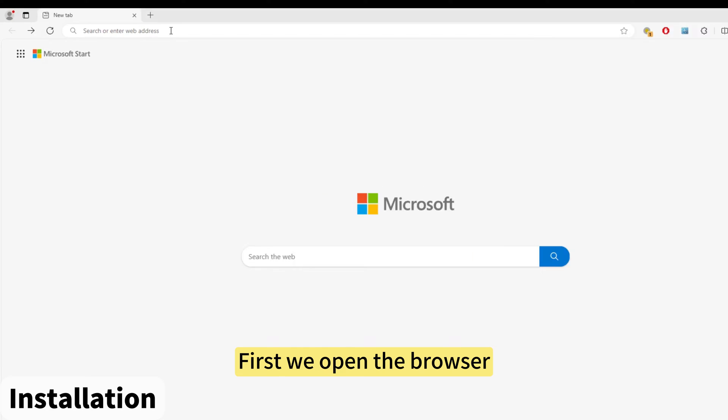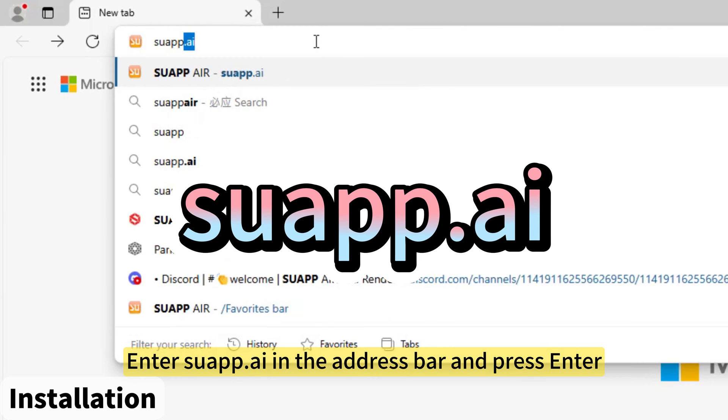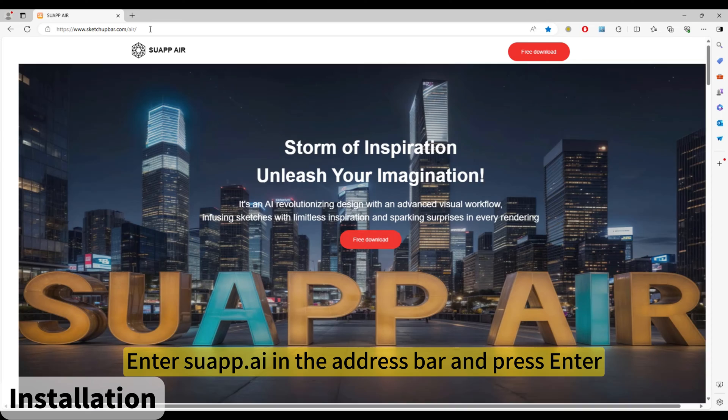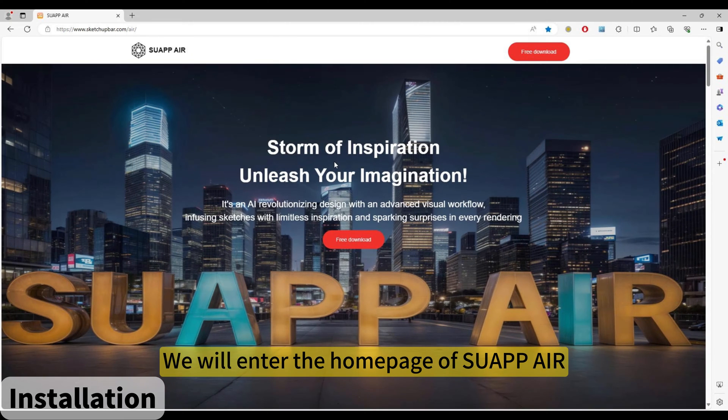First, open the browser. Enter suapp.ai in the address bar and press enter. We will enter the home page of SUAPP AIR.